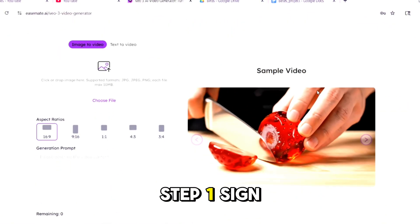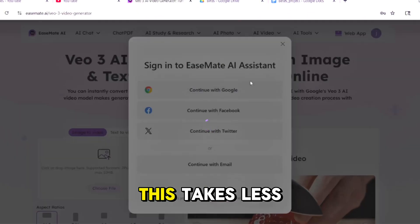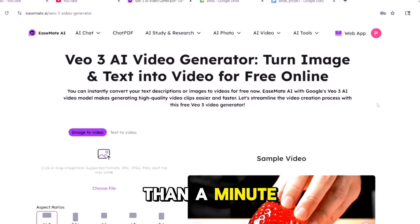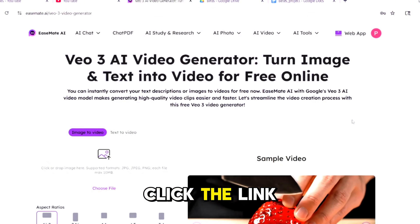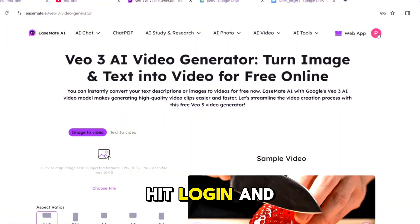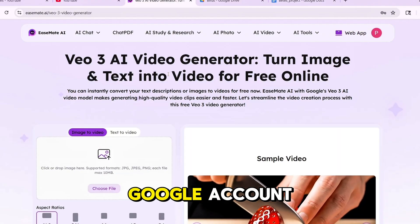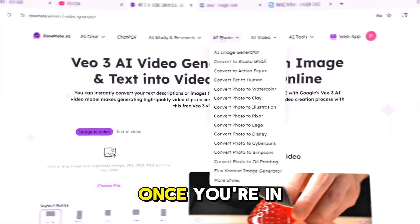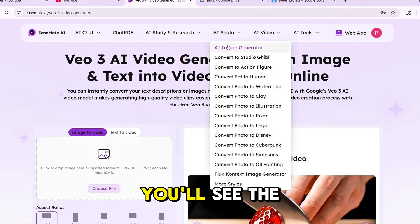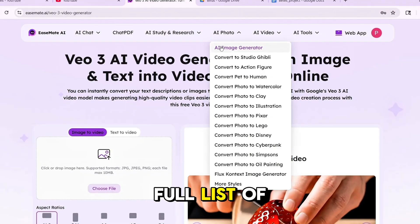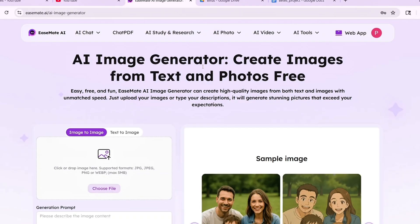Step 1: Sign up. This takes less than a minute. Click the link in the description, hit login, and sign up with your email or Google account. Once you're in, you'll see the full list of tools.